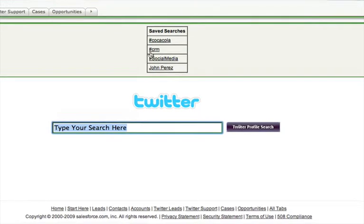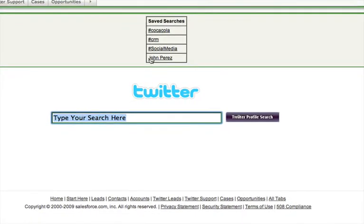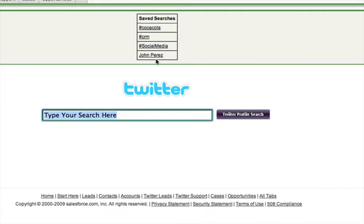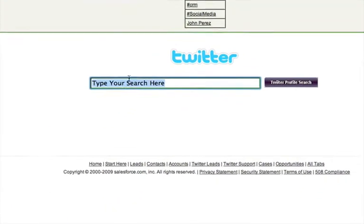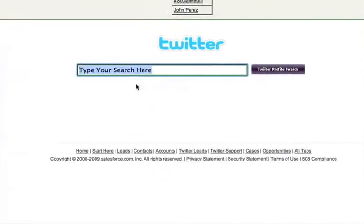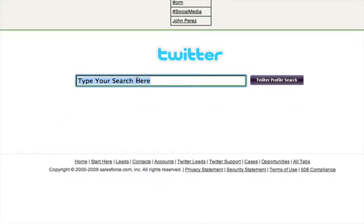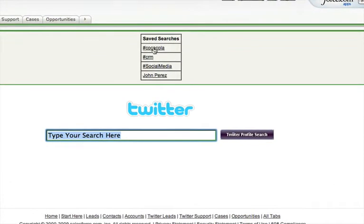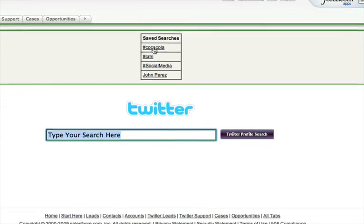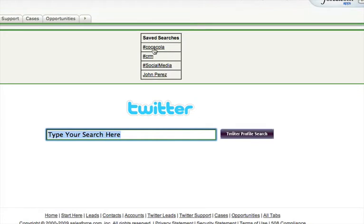Or you can search for a new term. So let's actually do an existing term because I'm assuming that I'm a support rep for Coca-Cola, I'm part of the marketing team there, and every day I go into Salesforce, I'm going to want to see all the new conversations. So I'm going to click on Coca-Cola.